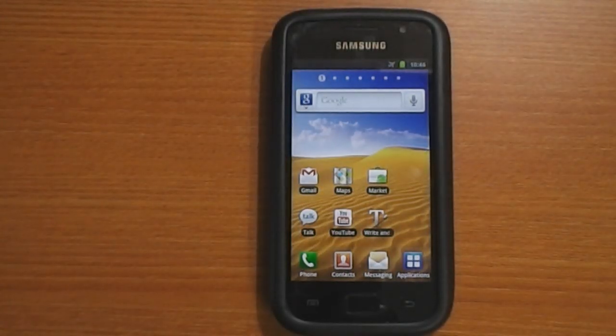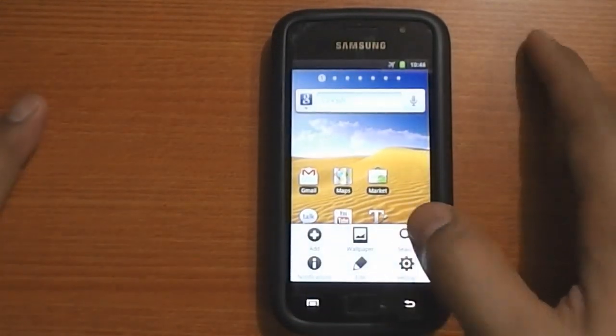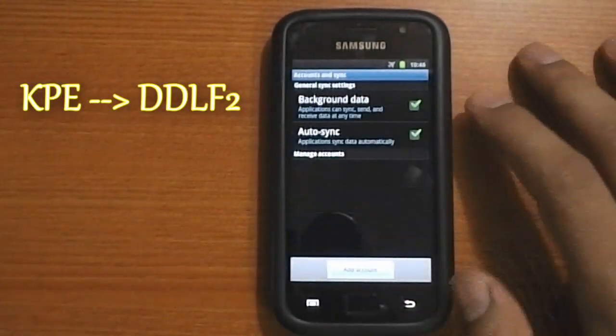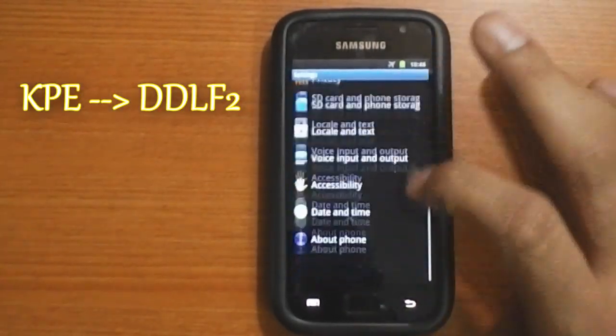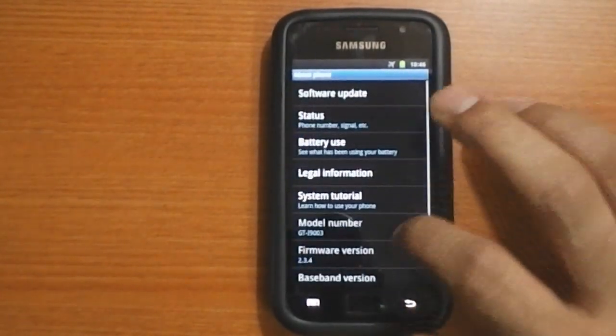What's happening guys, in this video I'm gonna show you how to install a stock ROM over gingerbread KPE on the Samsung Galaxy SL i9003.